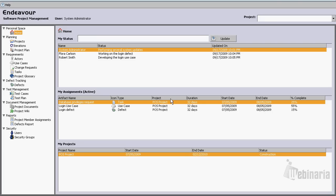Welcome to the Endeavor Software Project Management Demonstration. For this session I'll be demonstrating very generally how easy it is to create a project and an iteration. I'll be creating two software artifacts — a use case and a defect — and I'll be assigning those artifacts to the iteration.